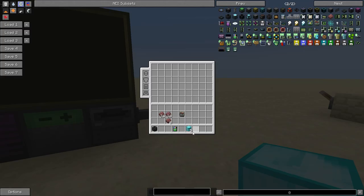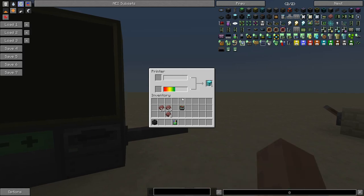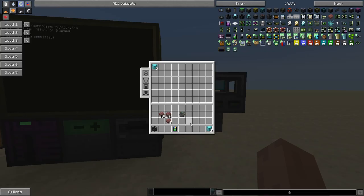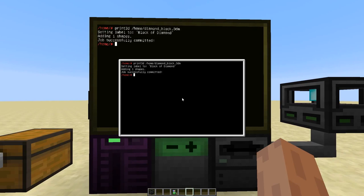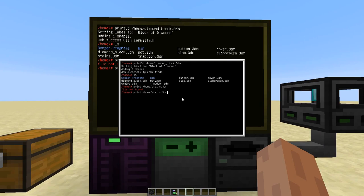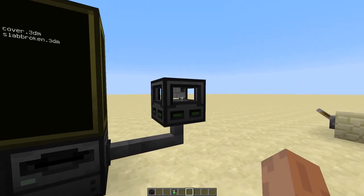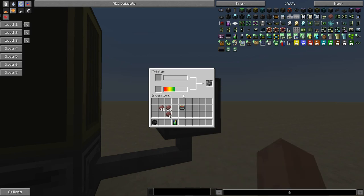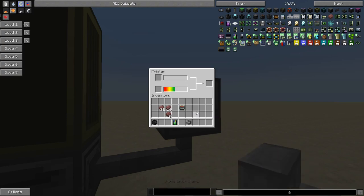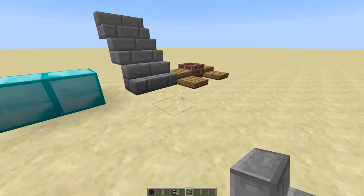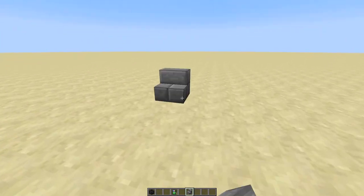So that's a very simple example. Let's do something a little more interesting. Let's print some stairs. Print 3D. Again, we'll see there's the preview. And it uses a little less resources because it's smaller, so it could print a single one, which is enough for us right now. And we can place those somewhere in the world.